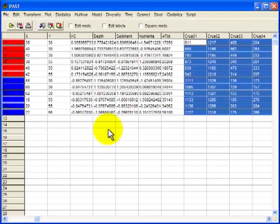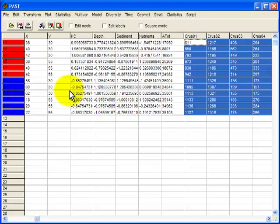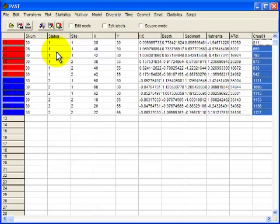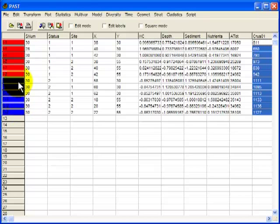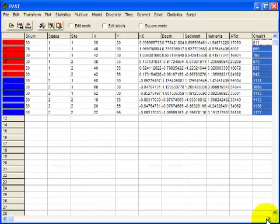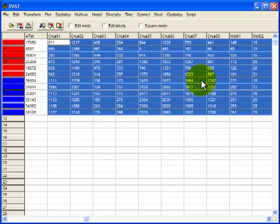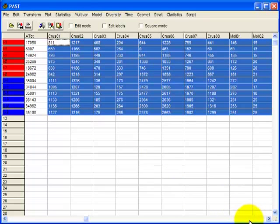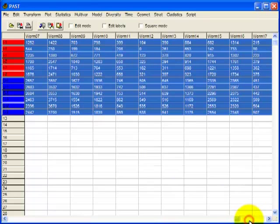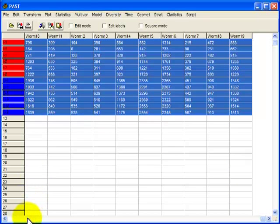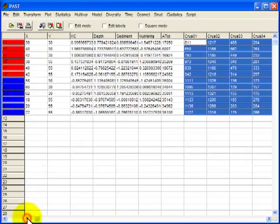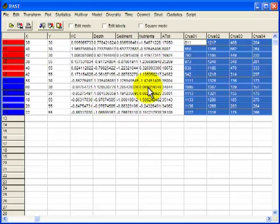So I've copied the data over here into PAST, and I've already coded the impact locations with red and the control locations with blue. And I have selected the abundances of all the taxa. So I've selected all the taxa and all the samples, but I'm excluding the environmental variables and the summary biological variables.